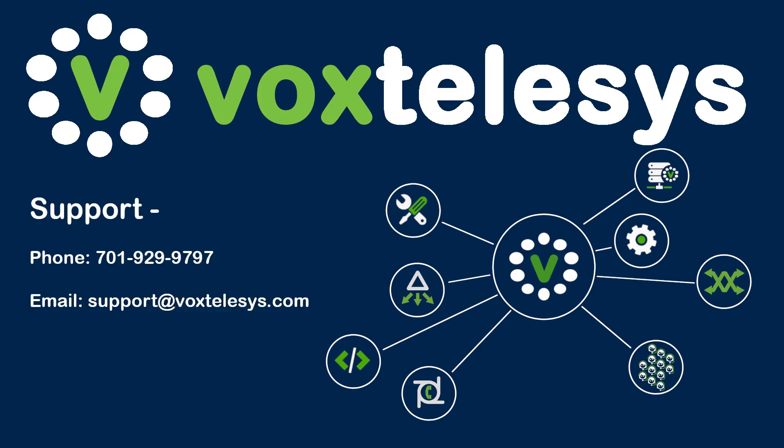To obtain a VoxSBC domain, you'll first need to reach out to VoxTelisys to get set up. The VoxTelisys support phone number is 701-929-9797, and the support email is support at voxtelisys.com.